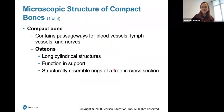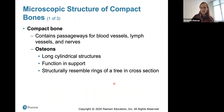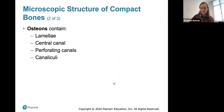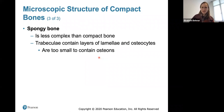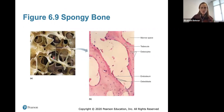Compact bone contains passageways for blood vessels, lymph vessels, and nerves. It contains osteons — long cylindrical structures that function in support and resemble tree rings in cross-section. Each osteon contains lamellae, a central canal, perforating canals (Volkmann's canals that connect osteons together), and canaliculi. Collagen fibers run in different directions within each osteon. Spongy bone is much less complex; its trabeculae contain layers of lamella and osteocytes but are too small to contain osteons.